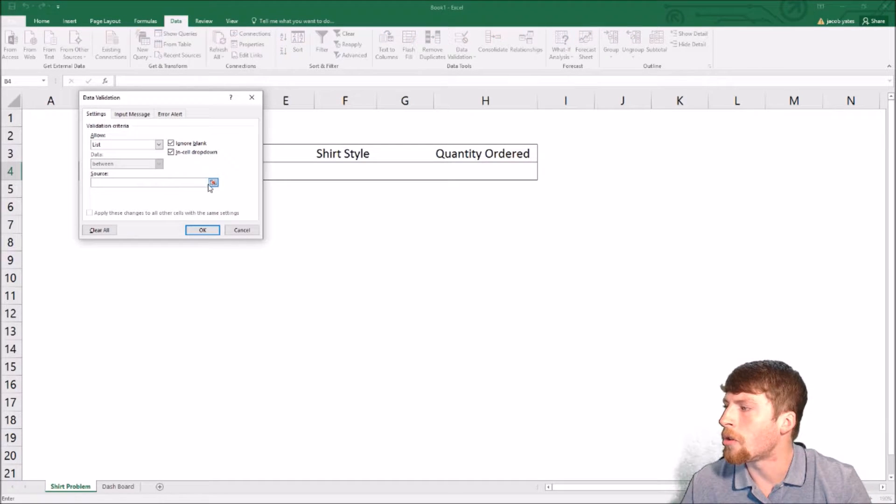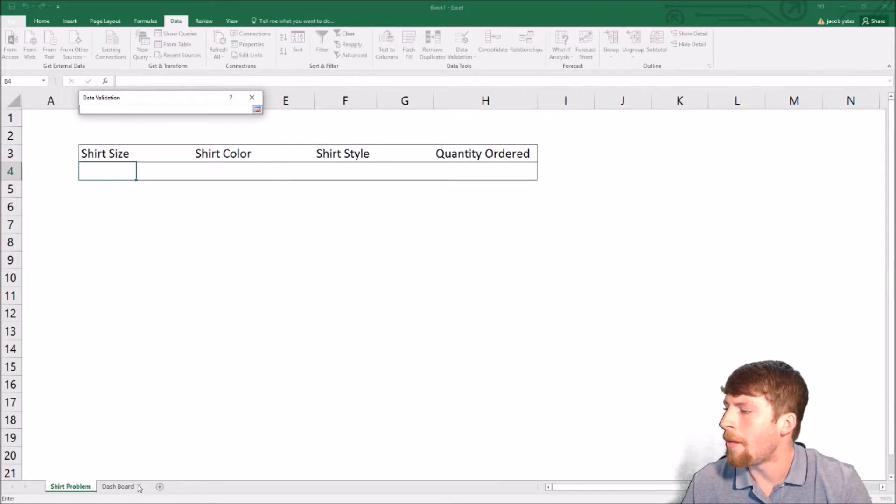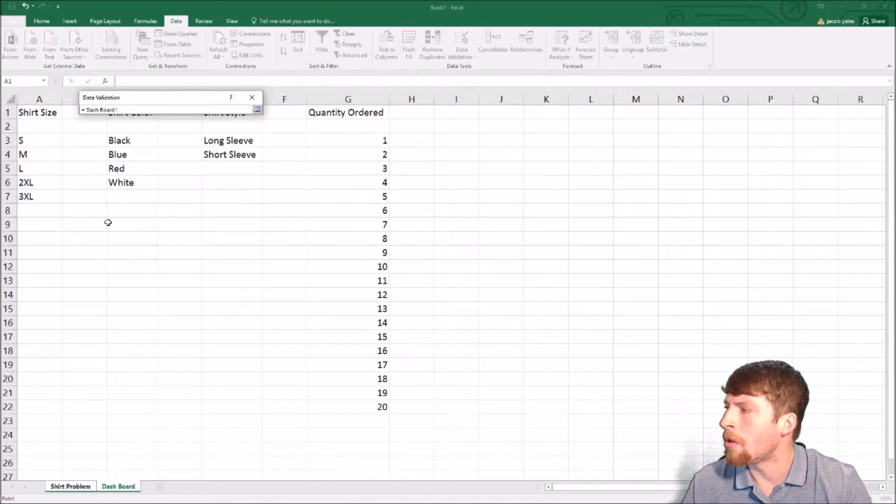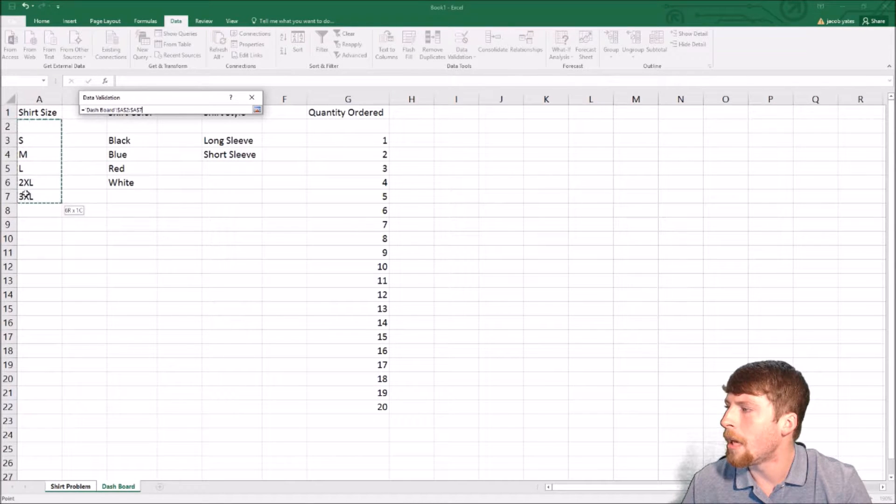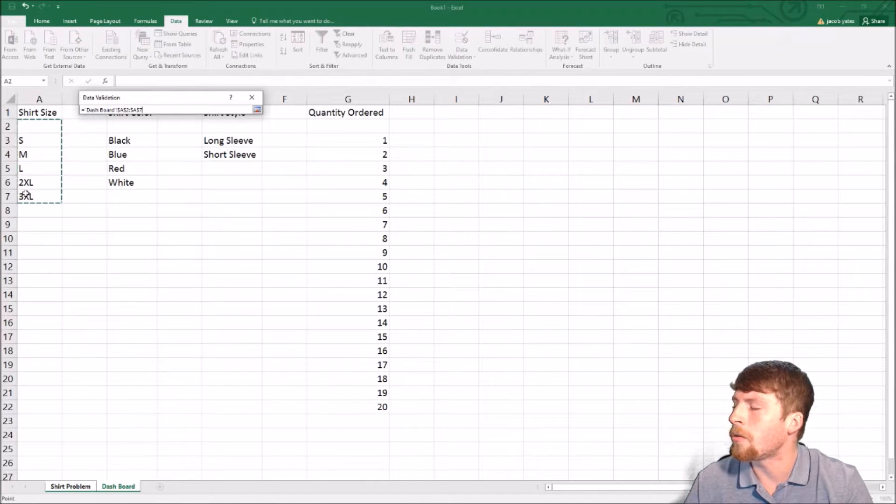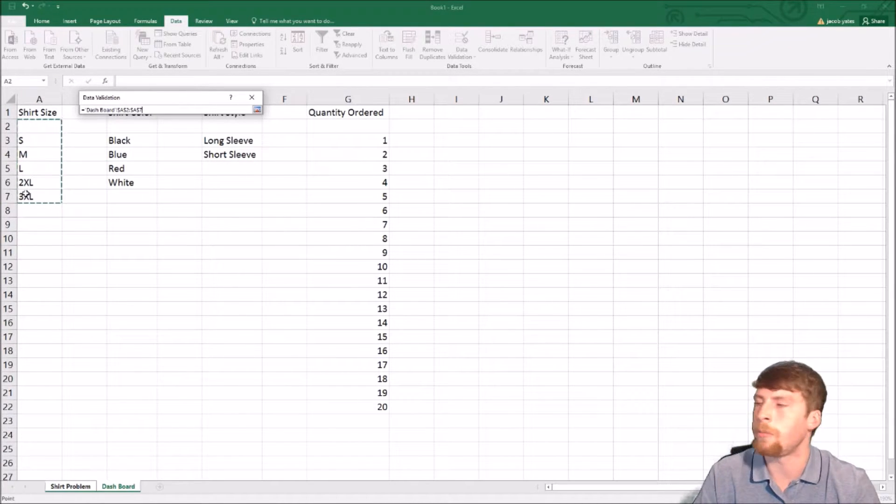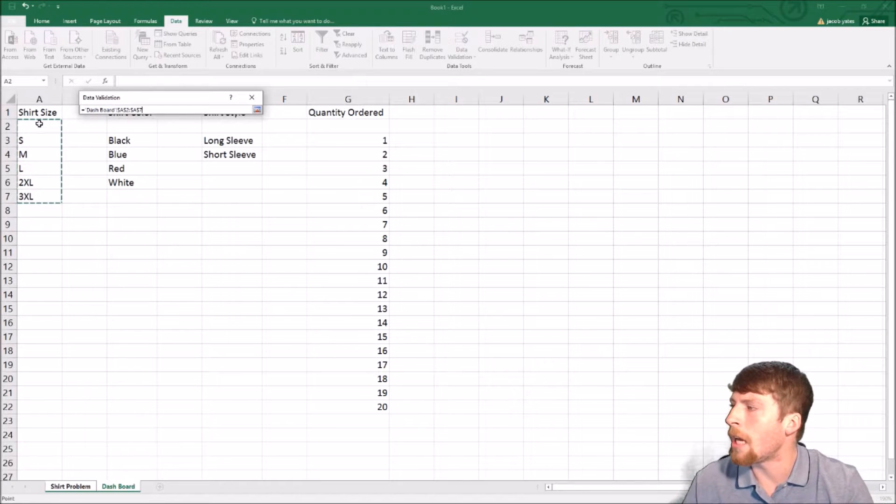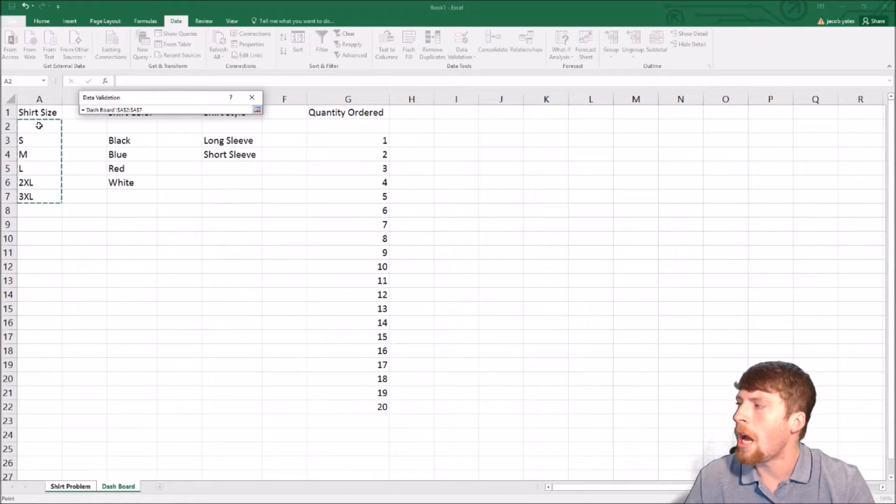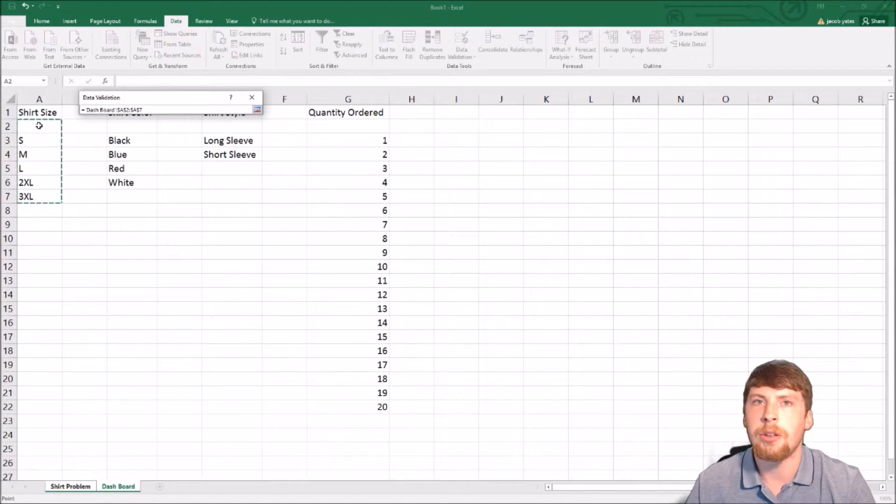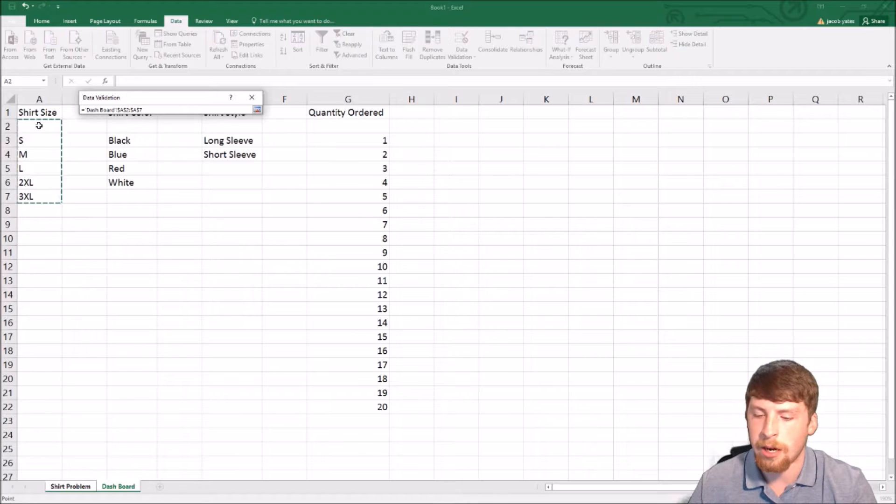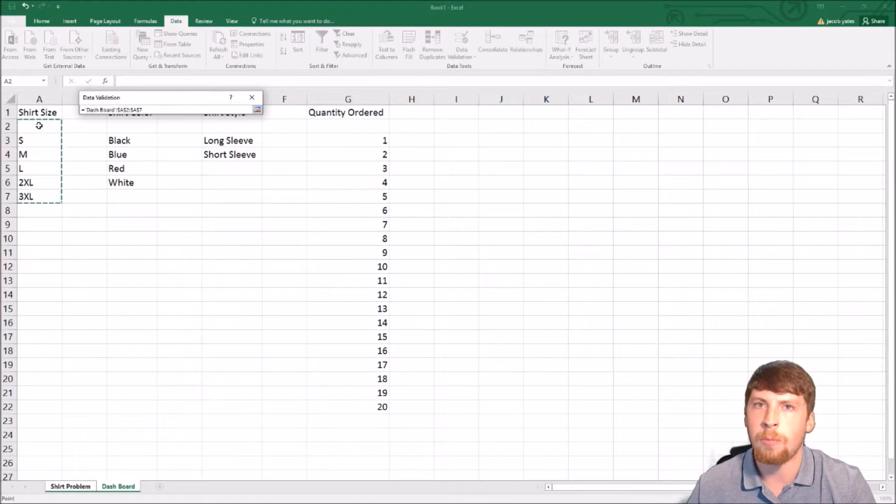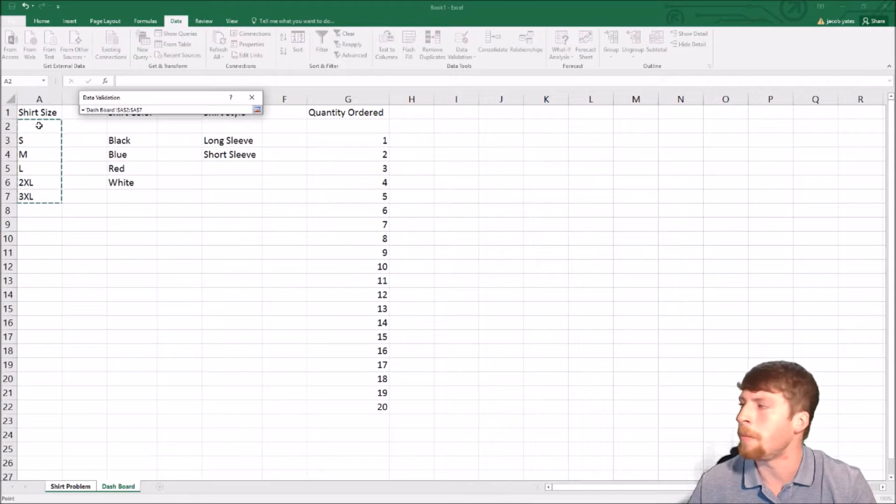Now go to source, and then you go over to the dashboard and select the source which you want to be in the dropdown. Notice I left the blank space here. I personally like to do that so there is an allowable option that can be blank.